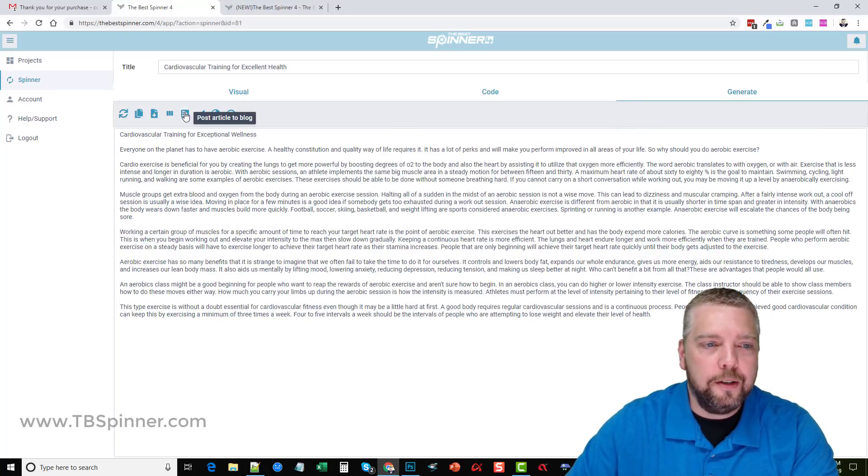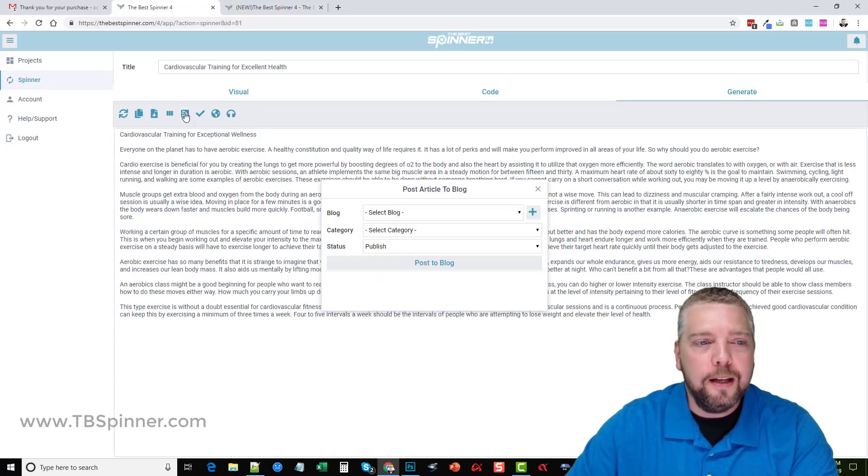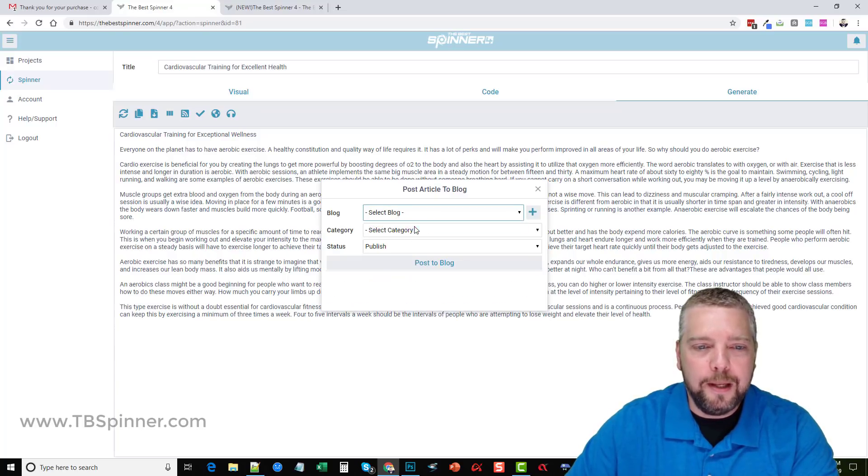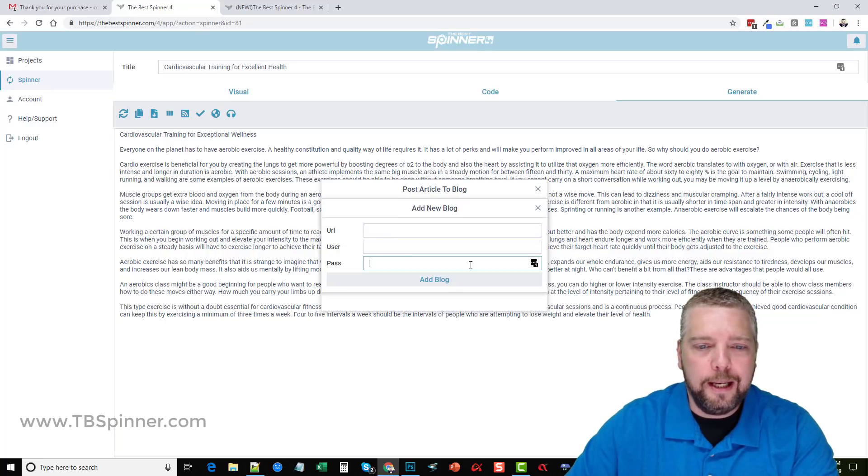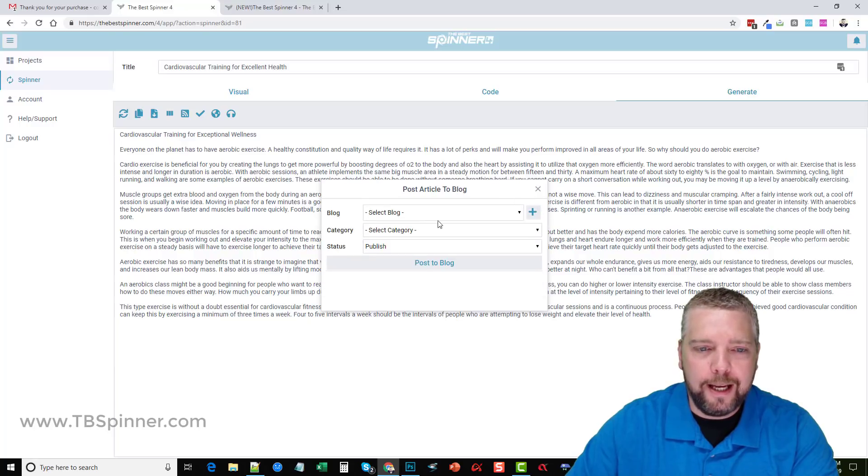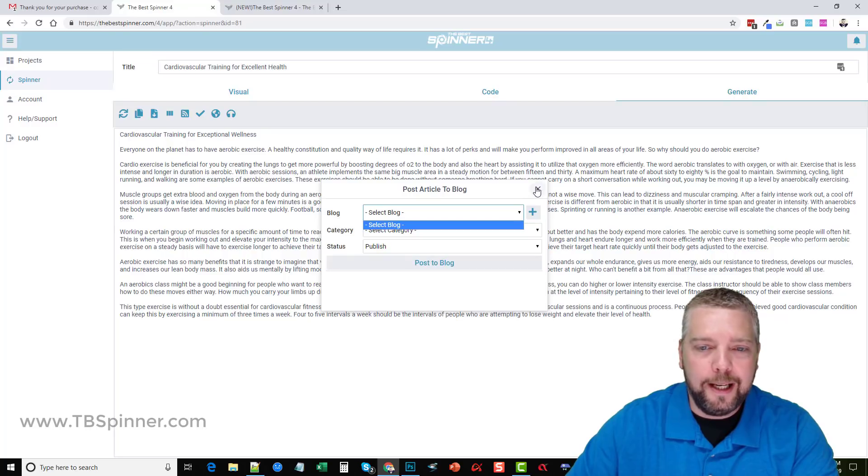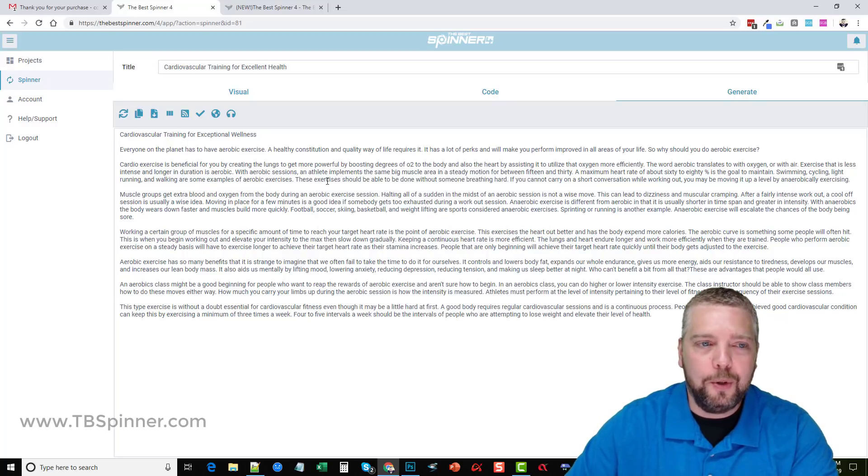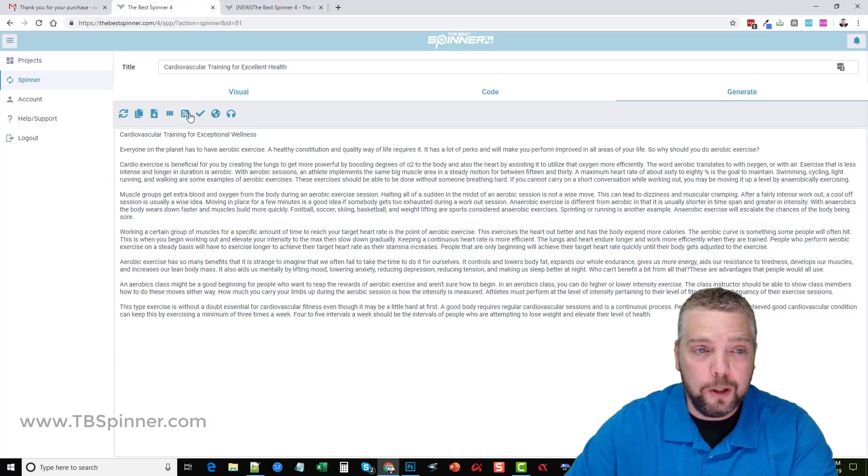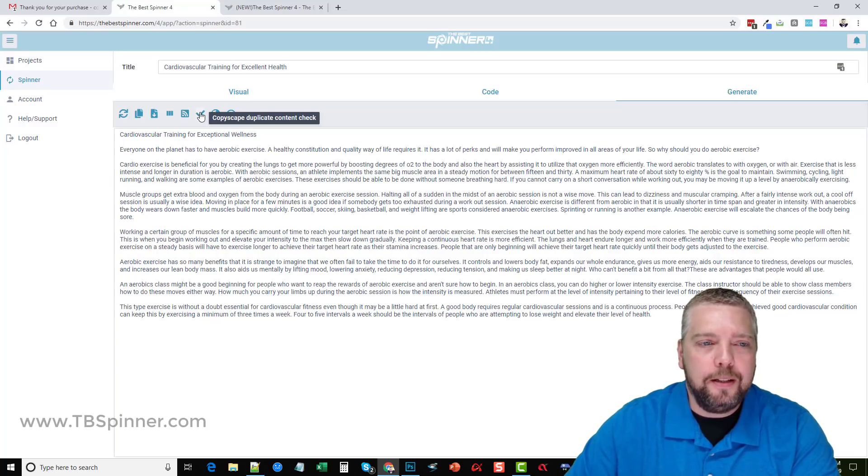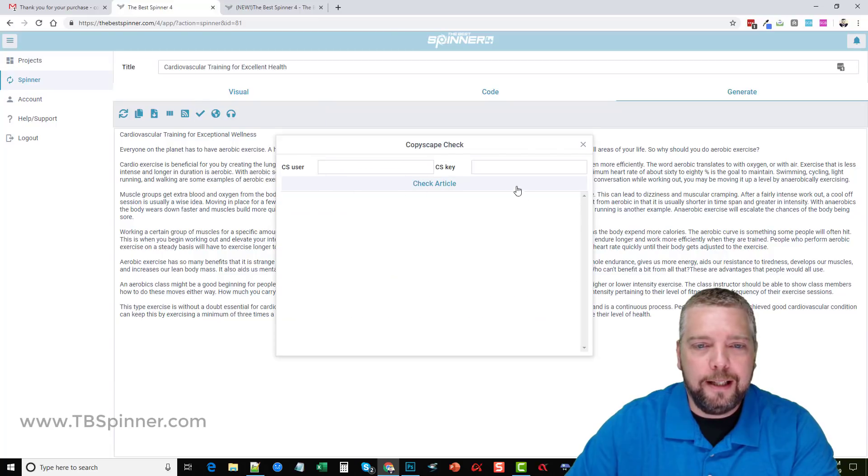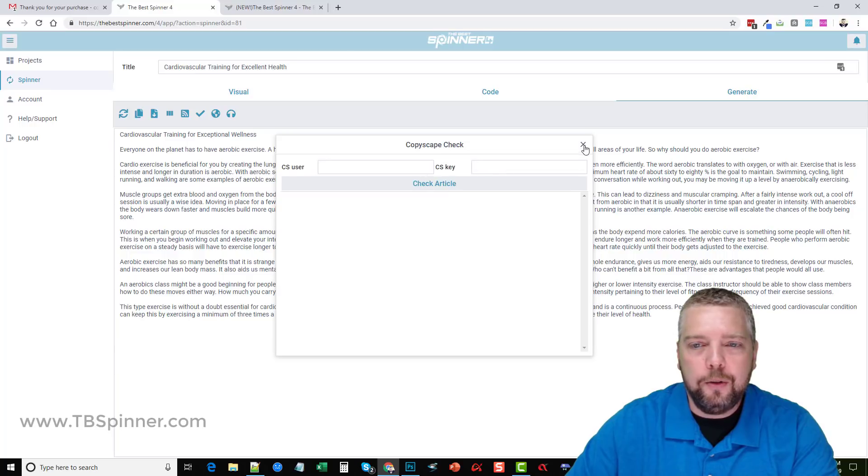You can also post your articles to your blogs. If you're using WordPress you can click here and you can add as many blogs as you want. You click here, you just add the URL, the username, the password, add the blog. It's going to add it and then you can just select the category on there, click publish post to blog, and it's going to immediately send that article out and post it on your blog. You can have as many blogs on there as you want. Next you can do Copyscape duplicate content check to check and make sure that it is unique, and you have to have a Copyscape username and then a key to do that with.